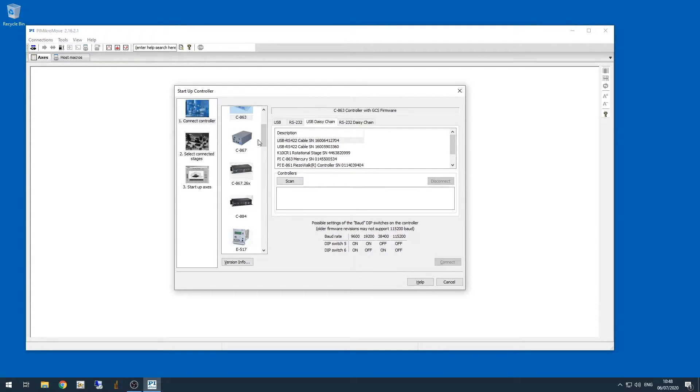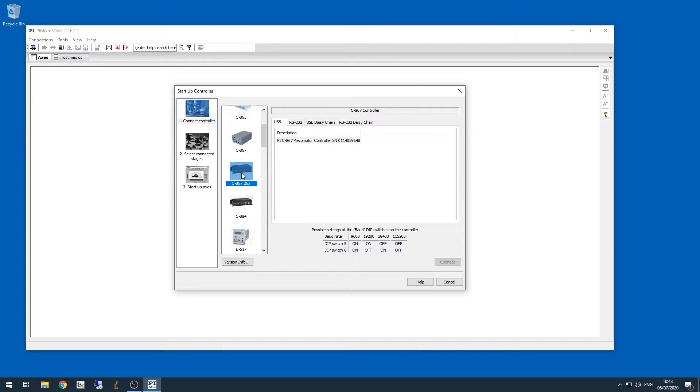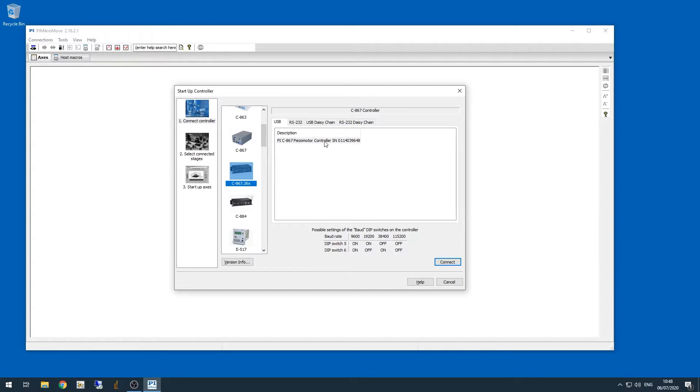Let's start with the sample XY stage controller, which should be the C867. So I'm clicking on that controller in the list of controllers, and you can see that because the driver is installed and the computer is recognizing the device, it shows up in the box on the right under the USB connection tab.